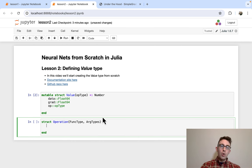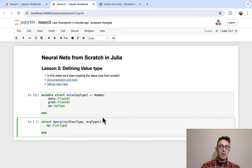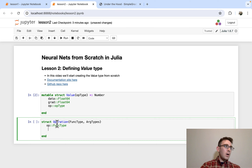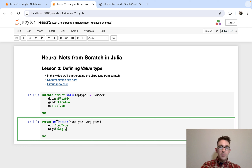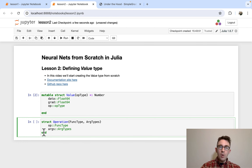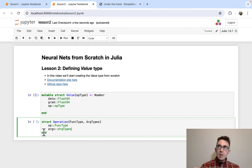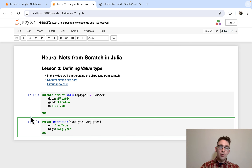We're also going to store these as actual fields. Op is a variable with funct_type — that's just going to be storing the operation. And args is a field with type arg_types. This is probably a bit confusing, but it will hopefully make more sense once we start testing it out with an example, where you'll be able to print out what these are and actually take a look at them.